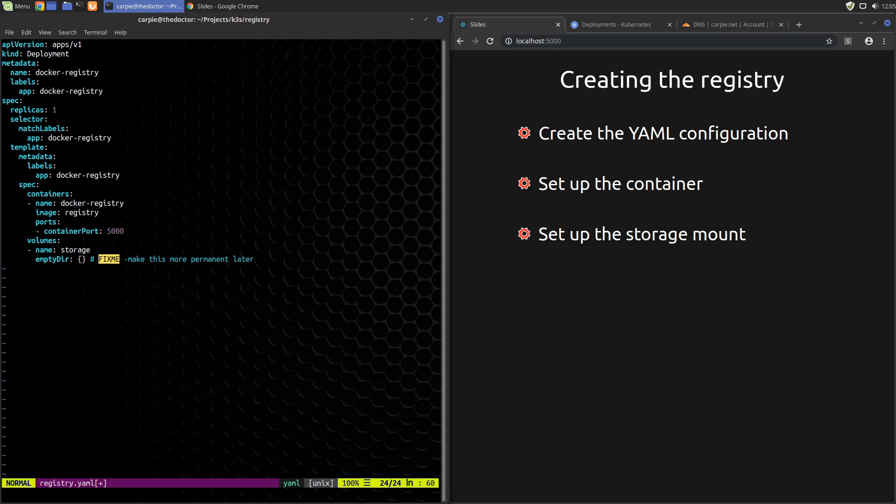But just a quick note about empty dir. This kind of volume is created when the pod is created on a node. It uses the storage mechanism of the node. So in this case, that'll be the SD card on our pi. Also, it only exists as long as the pod is running on that node. It will survive crashes of the pod, but any pod deletes or switches to another node will cause the storage to be deleted. This is obviously not ideal, but we haven't yet learned about better Kubernetes storage options. We will soon though.